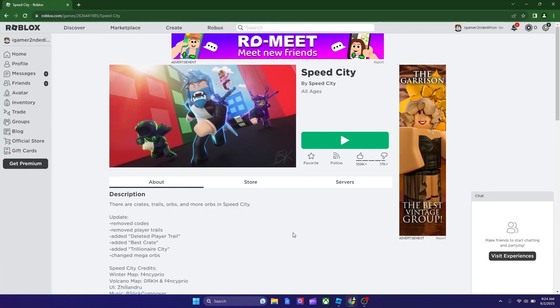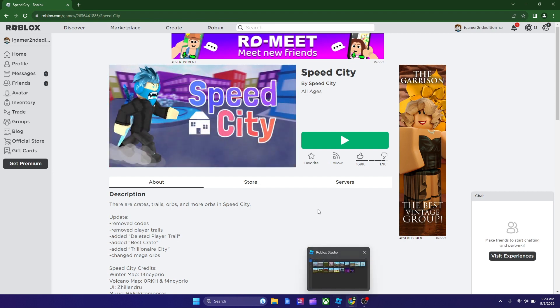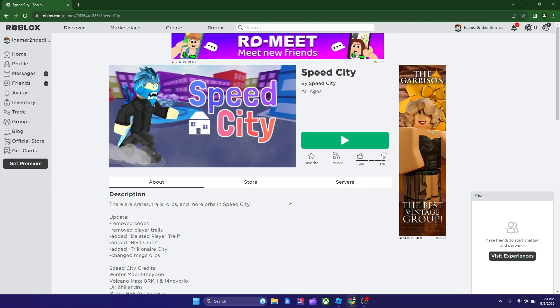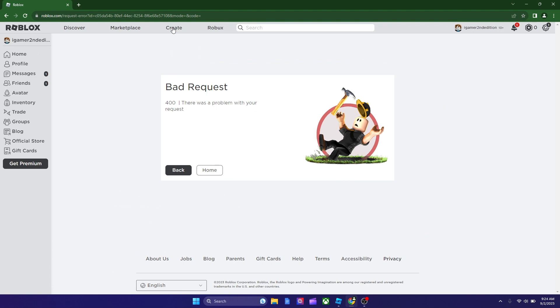But if the installation doesn't install Roblox Studio, because sometimes it happens to me, I'm not sure why, you could go to this page over here, click create. Ooh, bad request, let's try again.